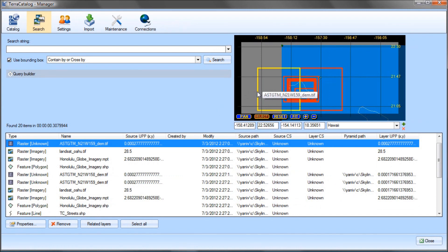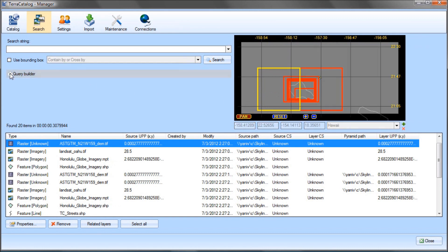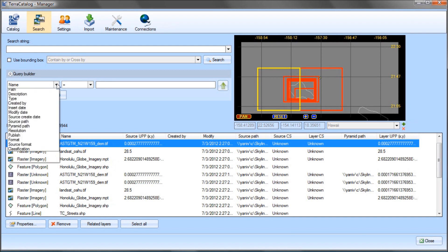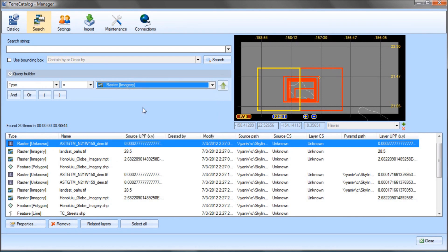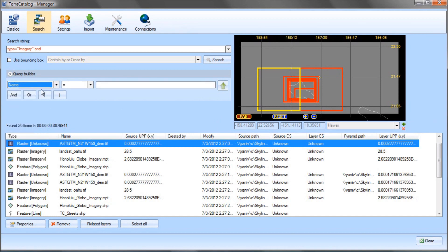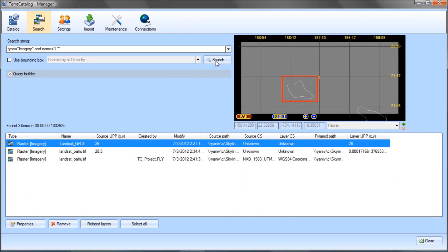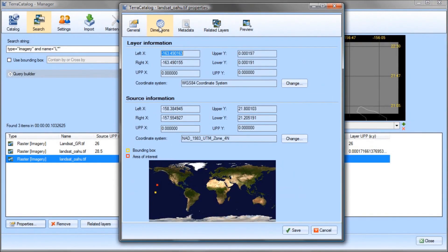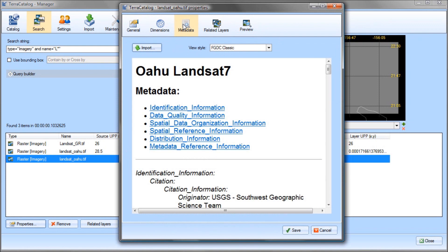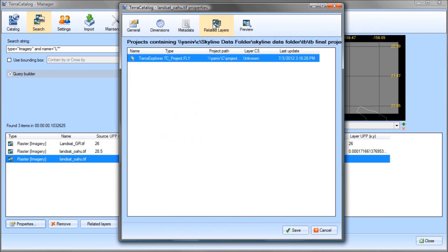Hovering on the map, I can see the layers' names and select the layers. The Query Builder allows me to search the catalog for layers whose property information contains a specific string. I do this by specifying the attribute and the description. For example, I search for all imagery layers whose name starts with an L. In the layers' properties I am able to view general information, dimension data, metadata, a preview of the layer, and a list of all layers that are related to this layer.